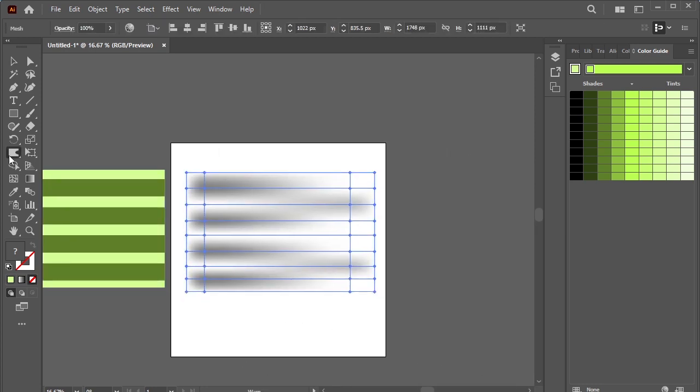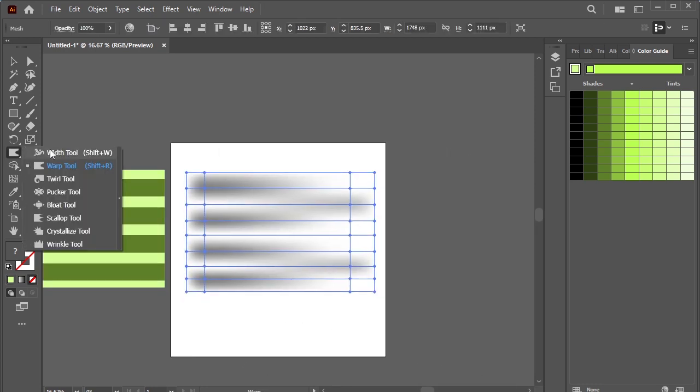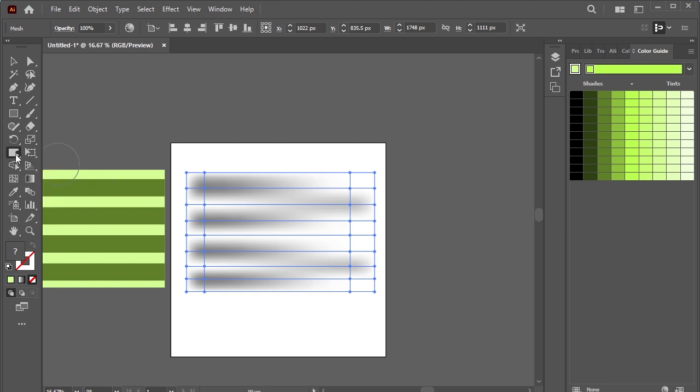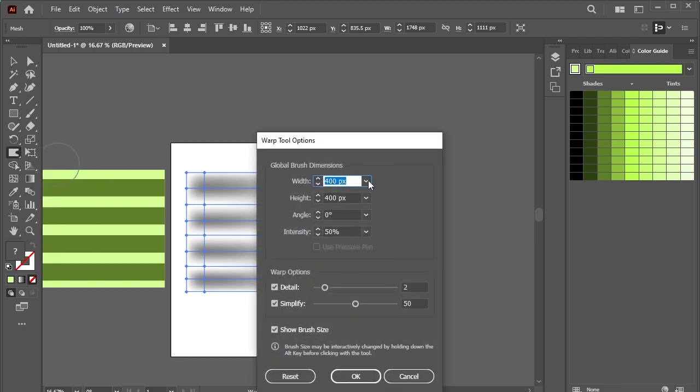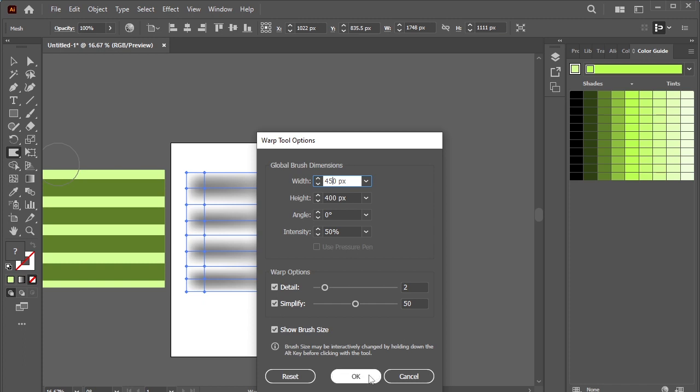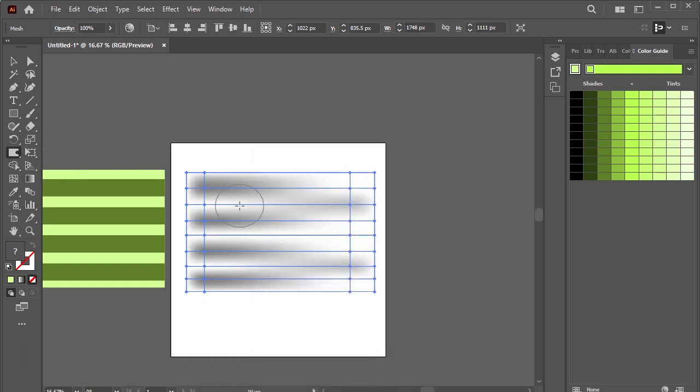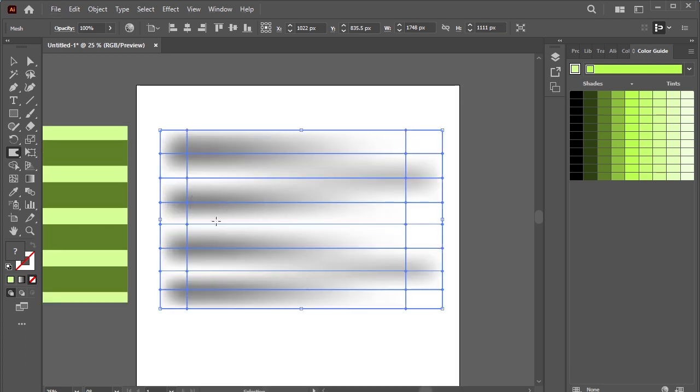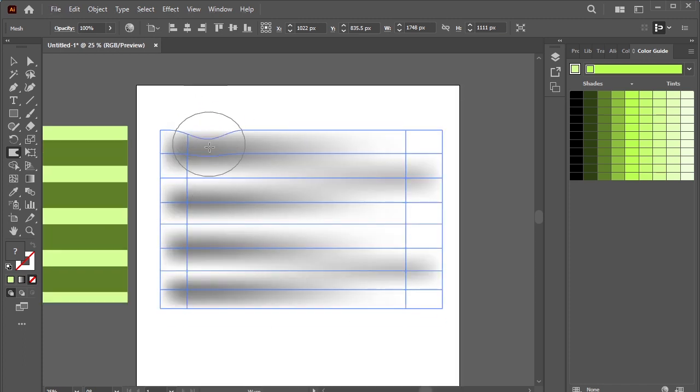Now select this shape, take warp tool by selecting this icon or pressing Shift R on your keyboard. Double click to view the properties, I'll make it 450. Okay, now distort it as you want.